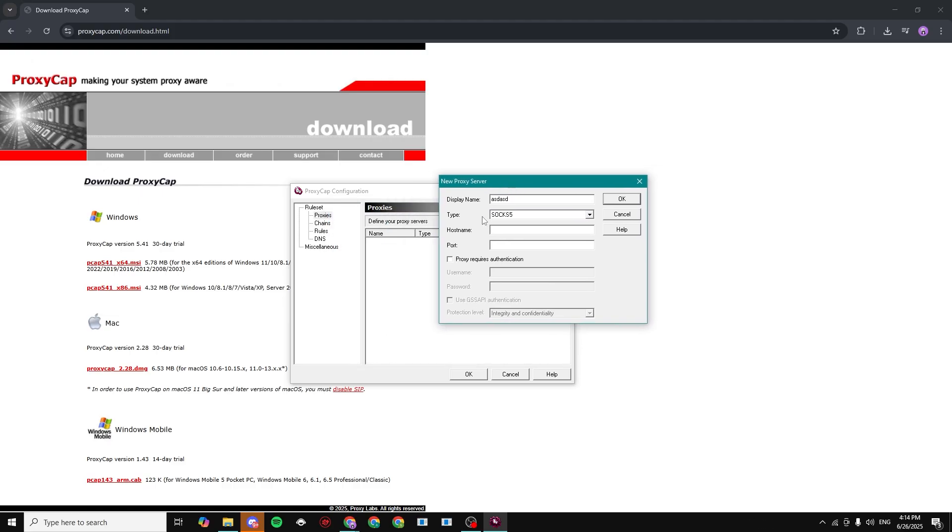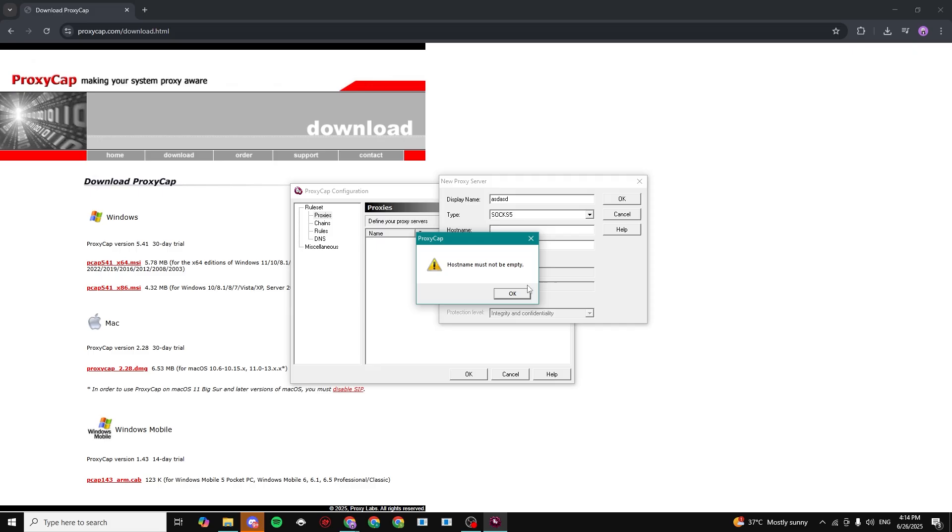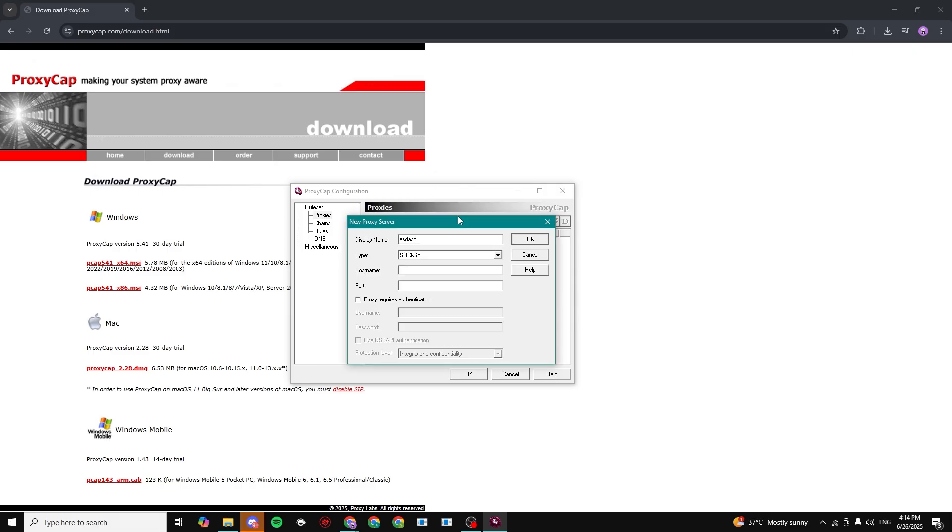Now, just type in your host name and your ports. Click on OK. And you are all done.